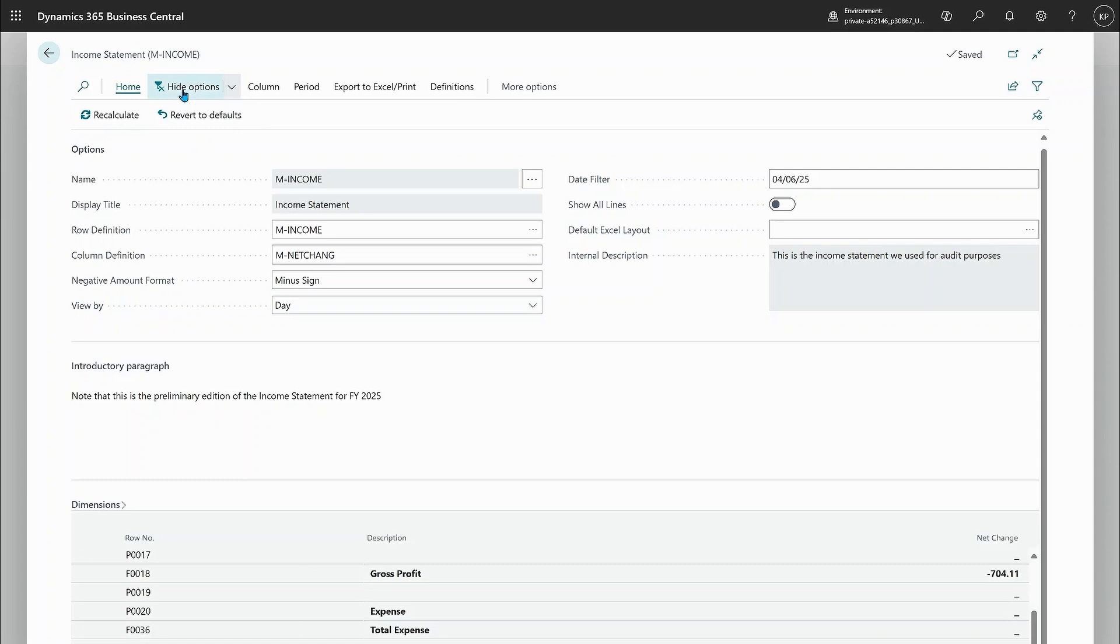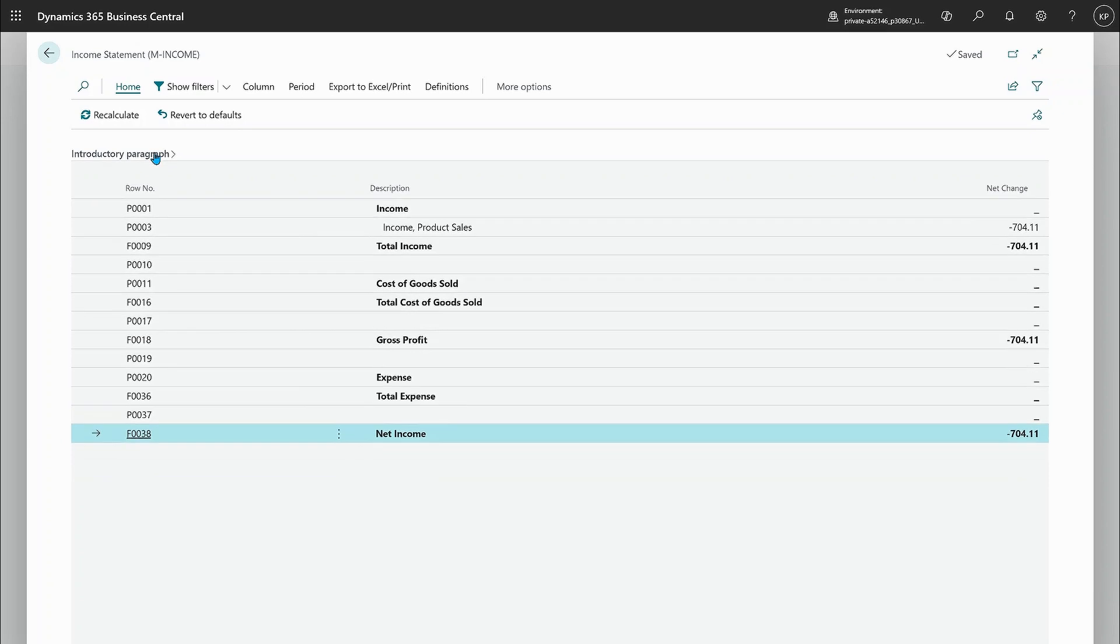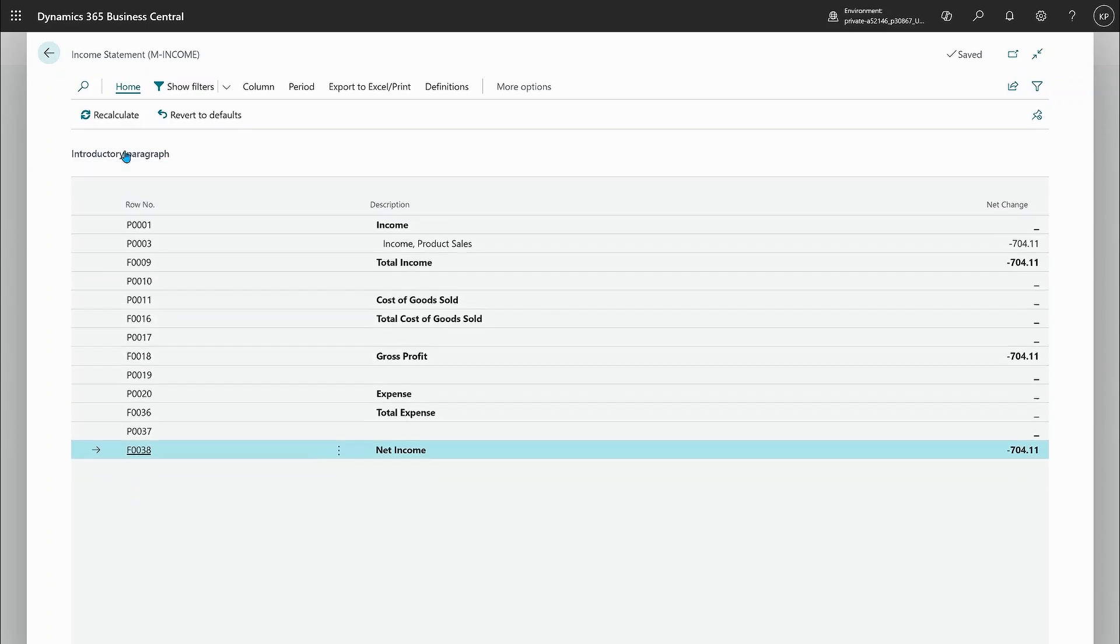If I hide all the options, you note that there is an introductory and a closing paragraph shown here.